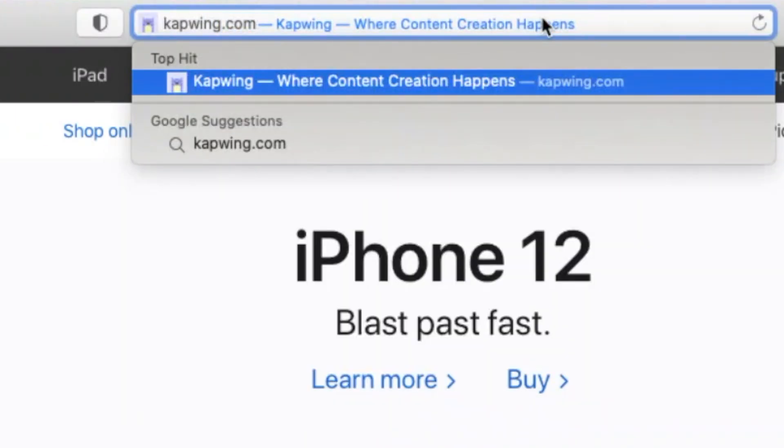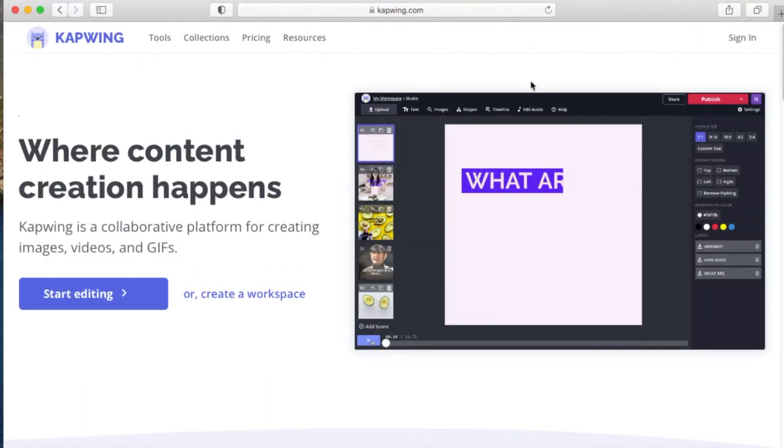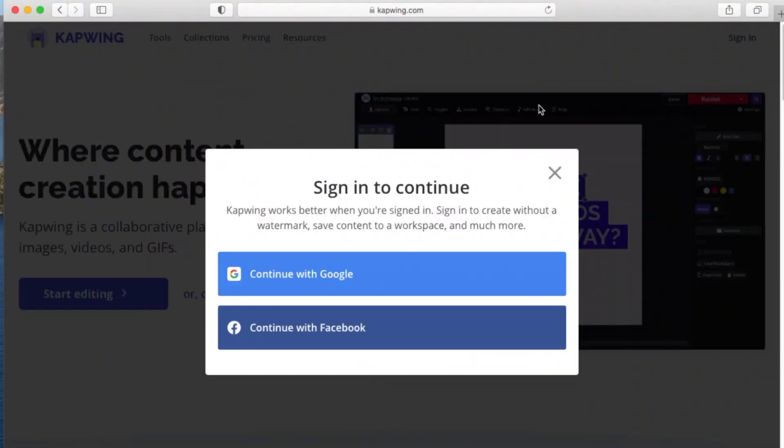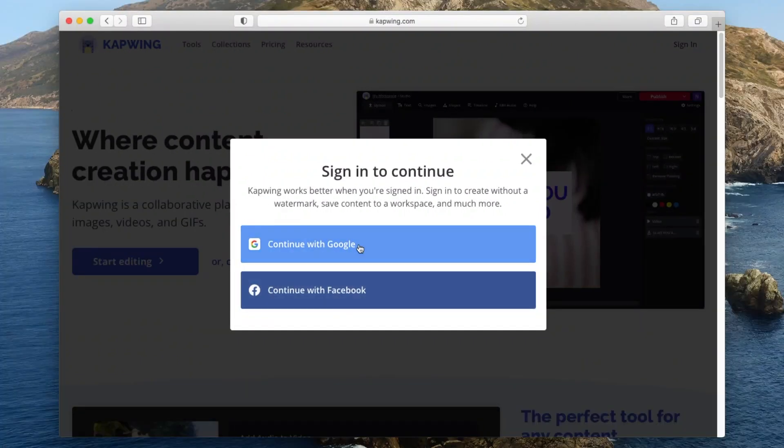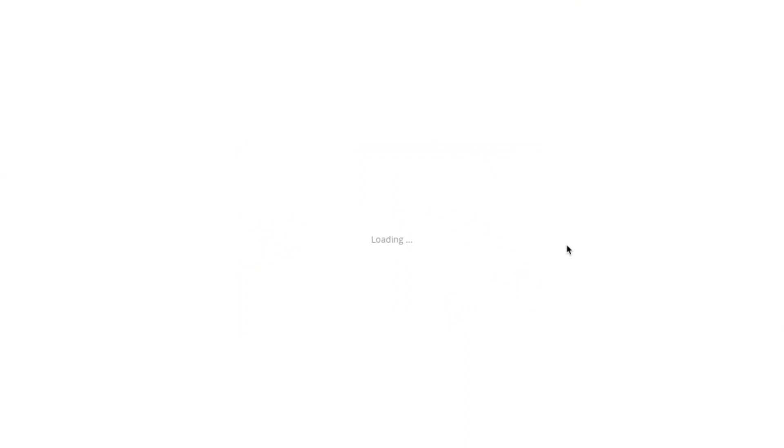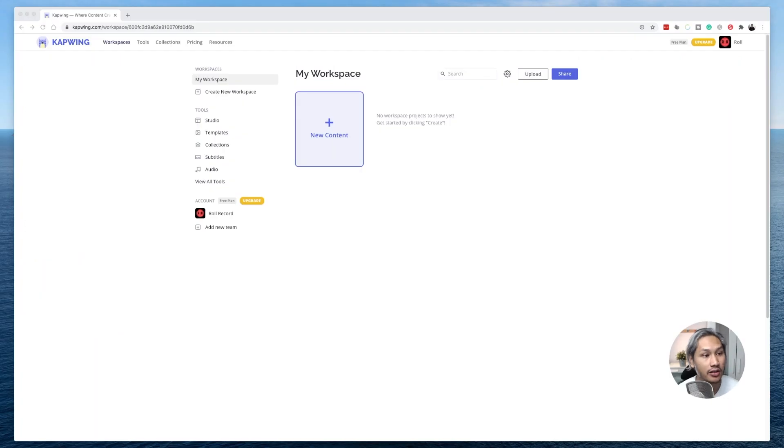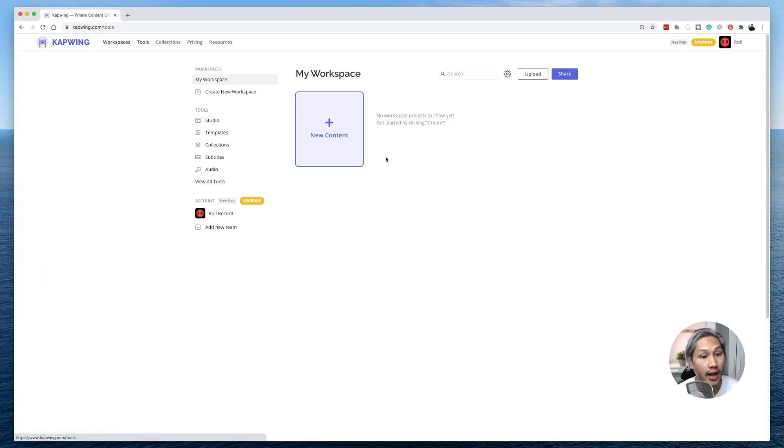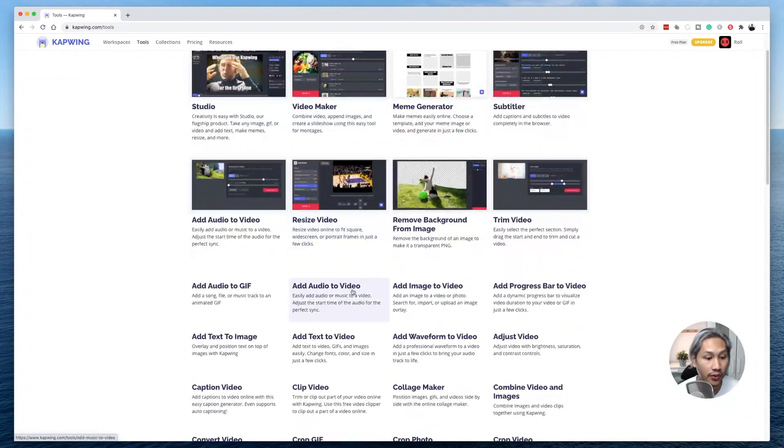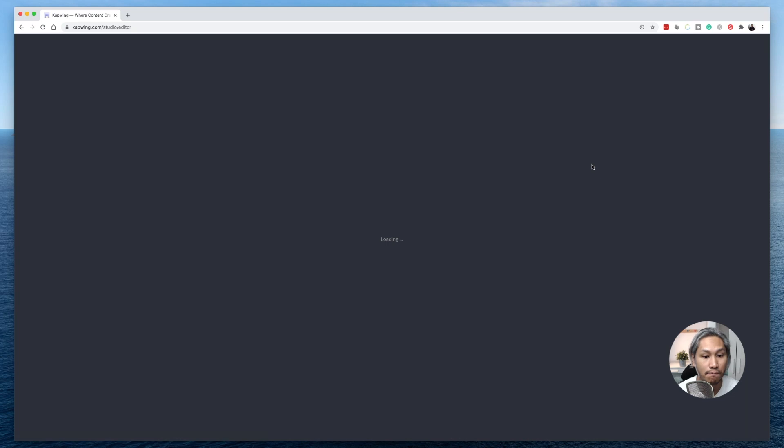Okay, so without further ado, let's go to kapwing.com. Register yourself for a free account and log in and you will be greeted by a page that looks something like this. From here, what you need to do is to click on tools, and then go look for add text to video. Once you've done that, click on get started.